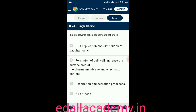Question number seventy-four: in a prokaryotic cell, mesosomes function in — option A: DNA replication and distribution of daughter cells; option B: formation of cell wall, increase in surface area of plasma membrane, and enzymatic content; option C: respiration and secretion processes; option D: all of these. The answer is all of these — all three functional activities take place with the help of mesosomes in prokaryotes, so the correct option is D.